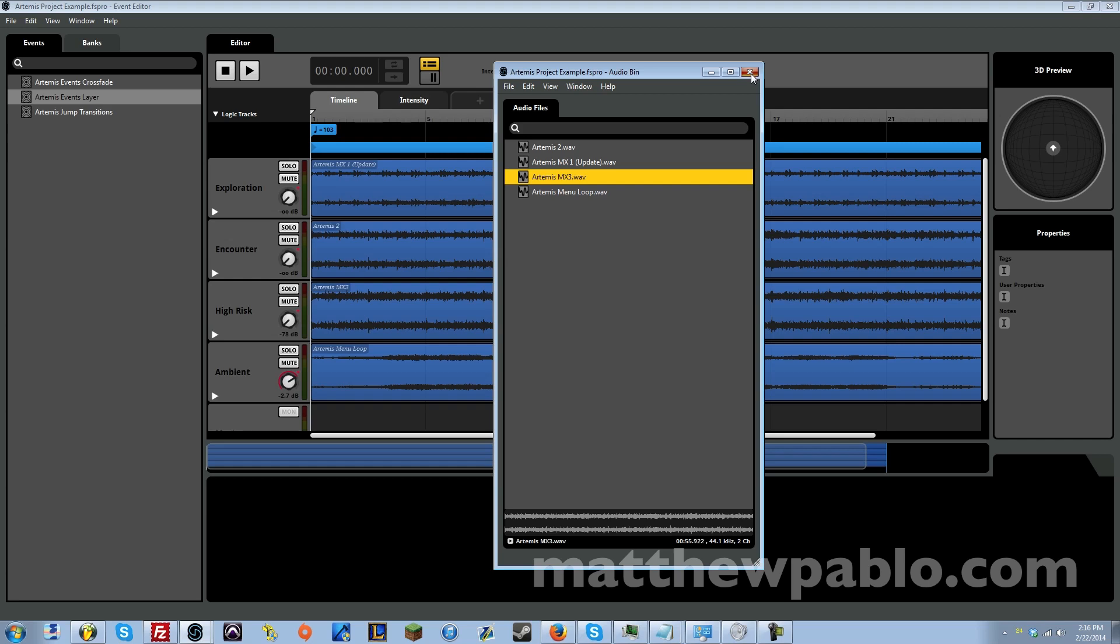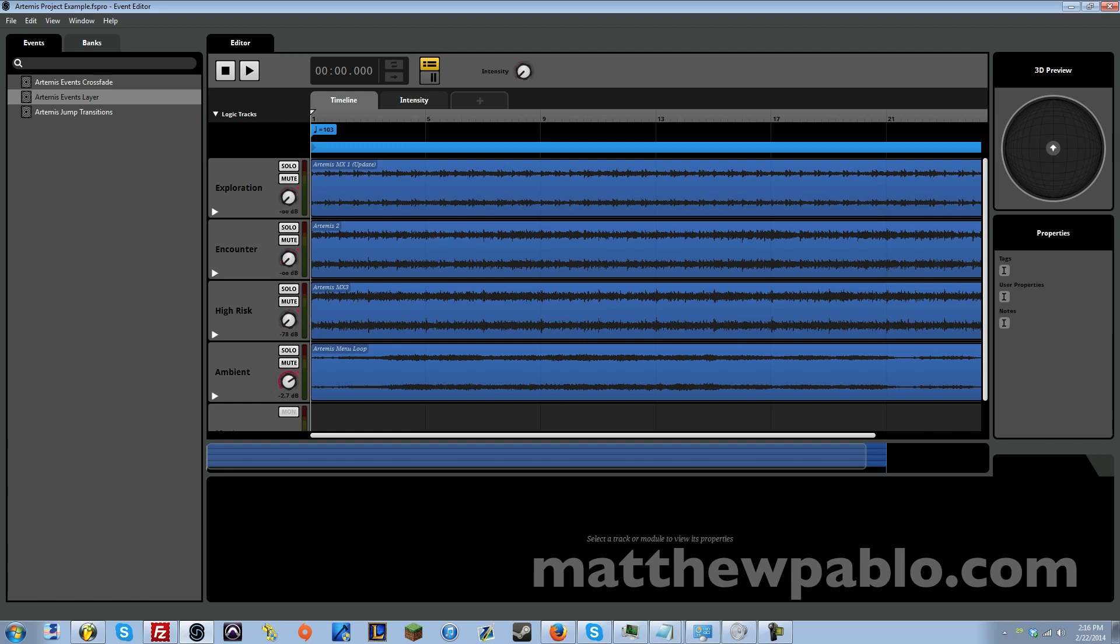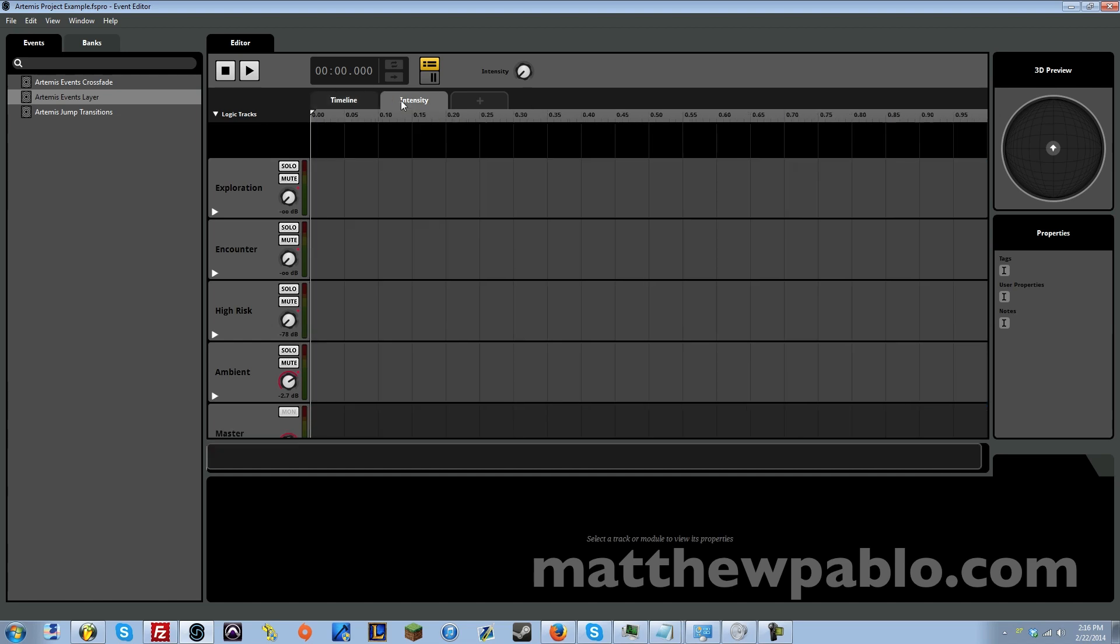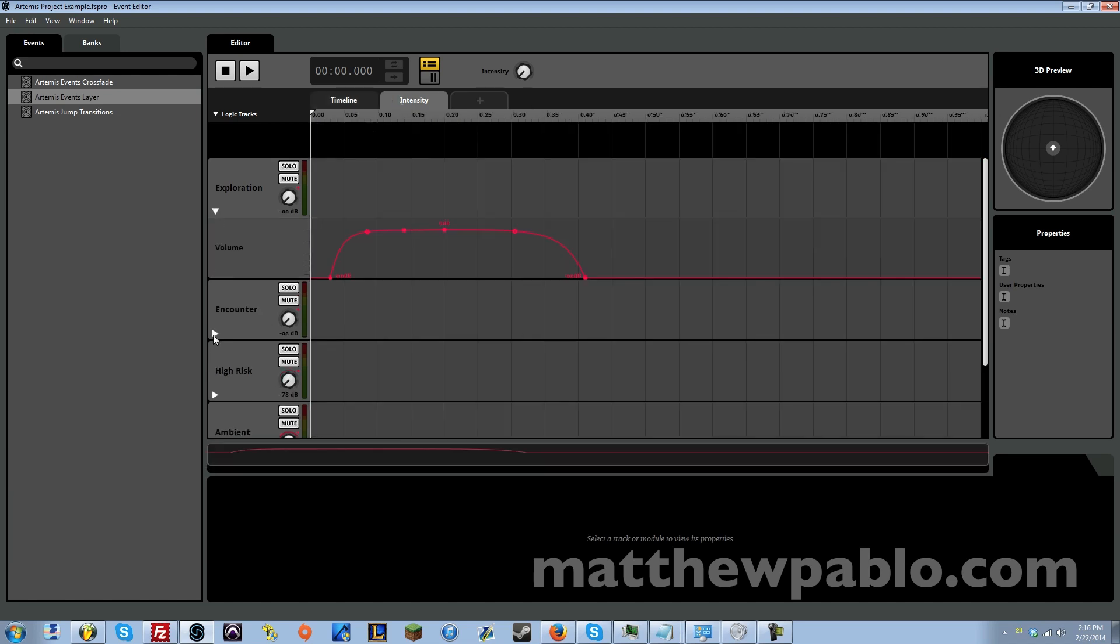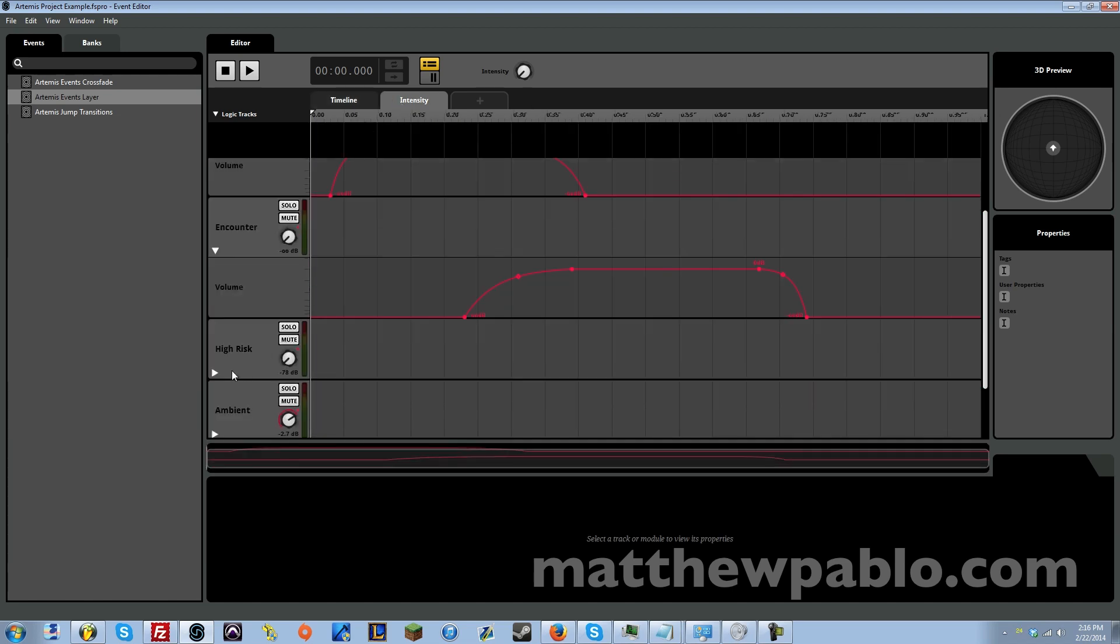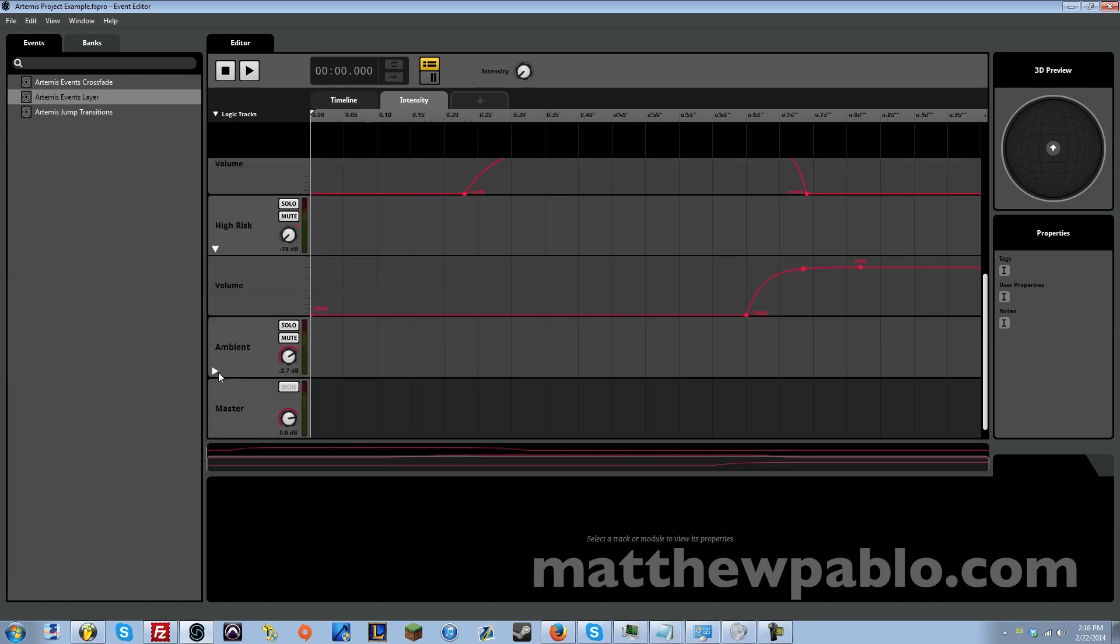So this first technique here I have is your crossfading layers technique. And so what I have here is a knob that cross fades between different tracks. I labeled this as intensity, so this is something the game would control.